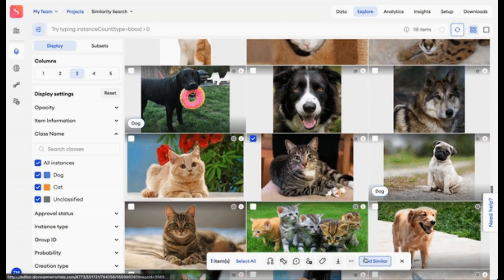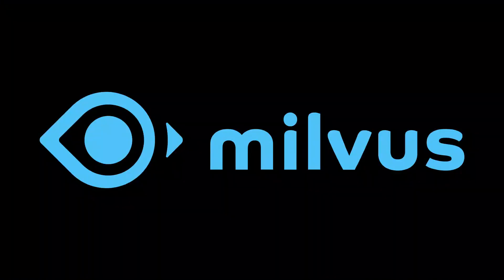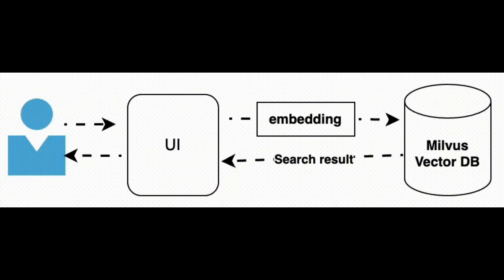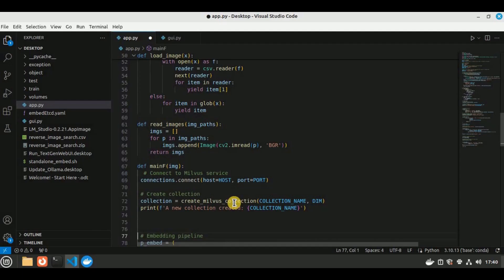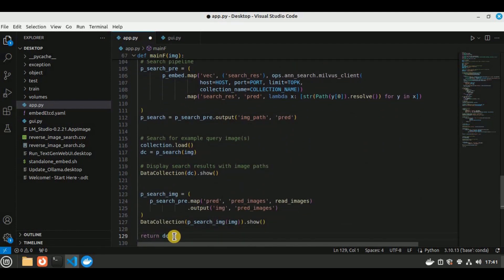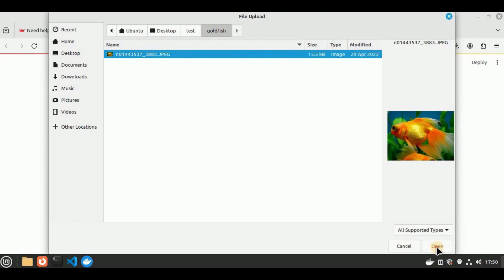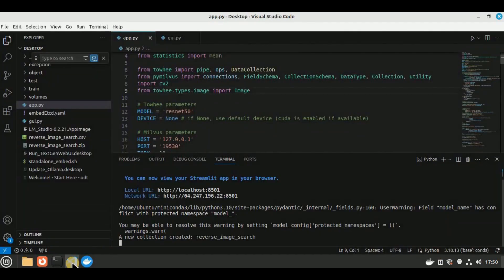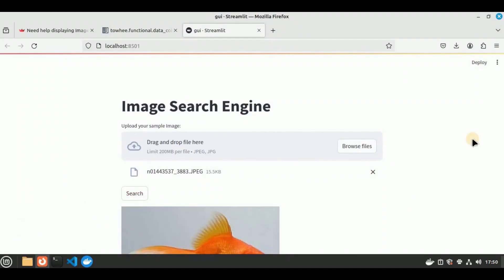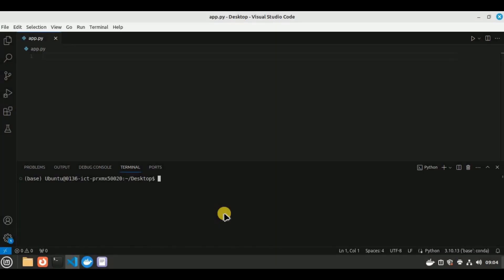Imagine being able to search for images just like you would search for text — sounds like science fiction, right? But with Milvus, it is not only possible but also incredibly efficient and accurate. In this video, I'm going to show you how to build a simple image search engine using Milvus database, which is a vector database, and we'll explore the benefits of using this technology in your own projects.